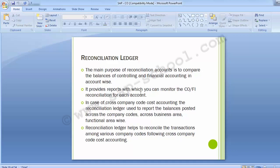The object class is also used for reconciliation ledger reporting. The need to have a CO to FI reconciliation process is a result of cross-company code, cross-business area, or cross-functional area activity that may occur in the controlling module. When costs are moved internally within controlling, the FI GL is not updated because controlling uses secondary cost elements to facilitate postings internally.